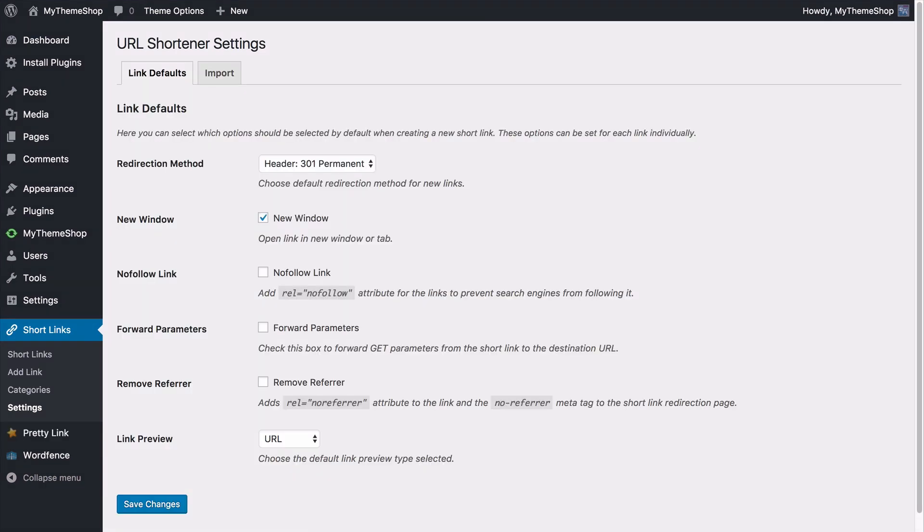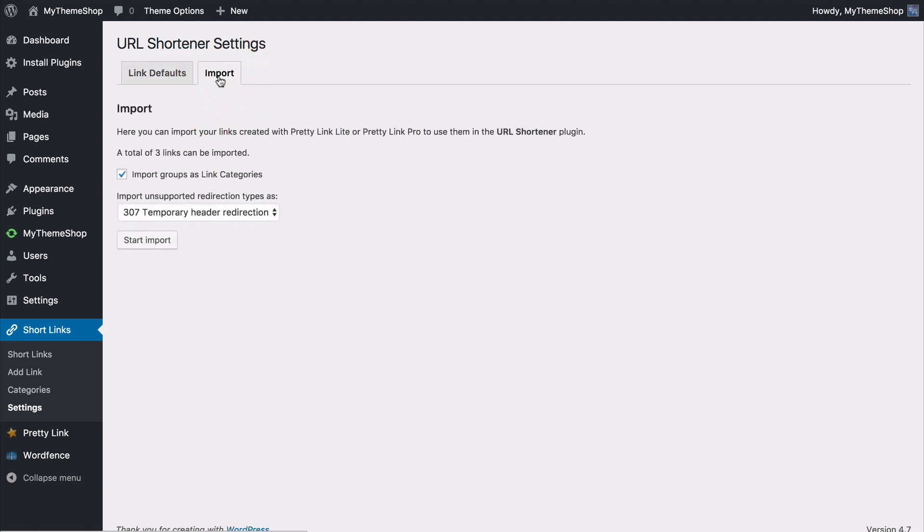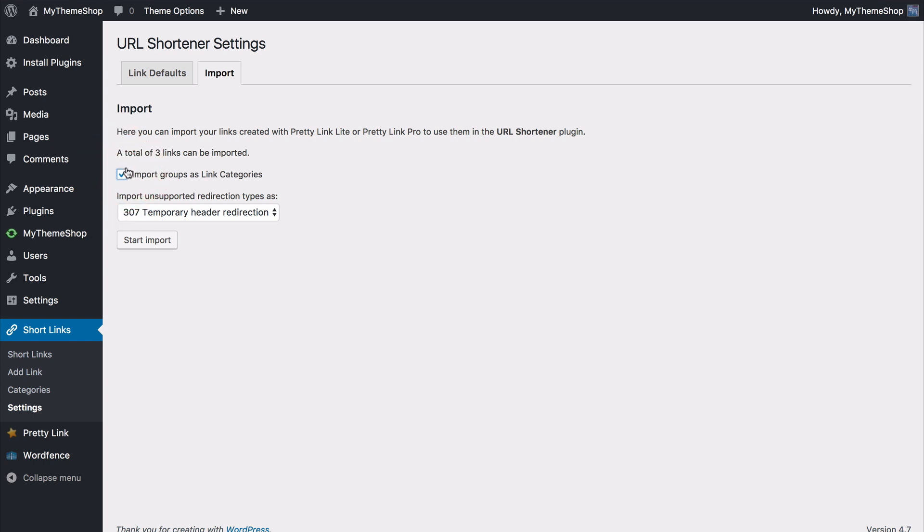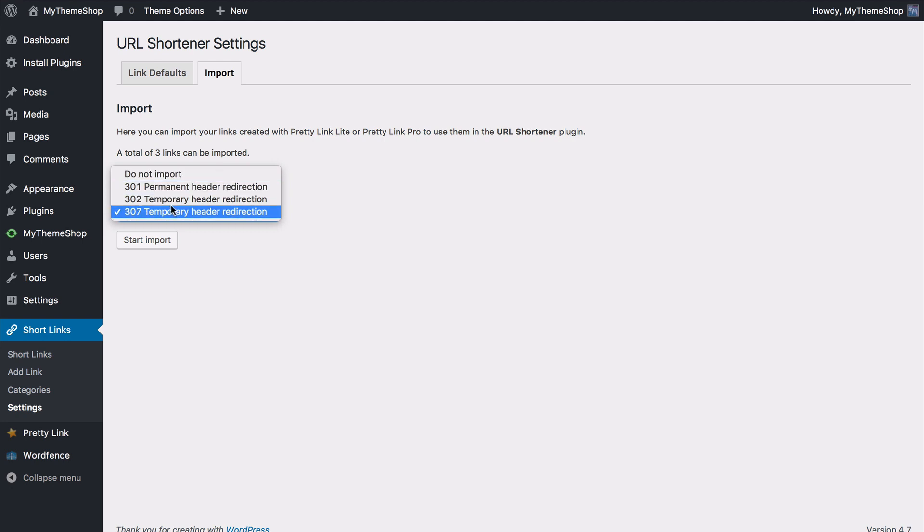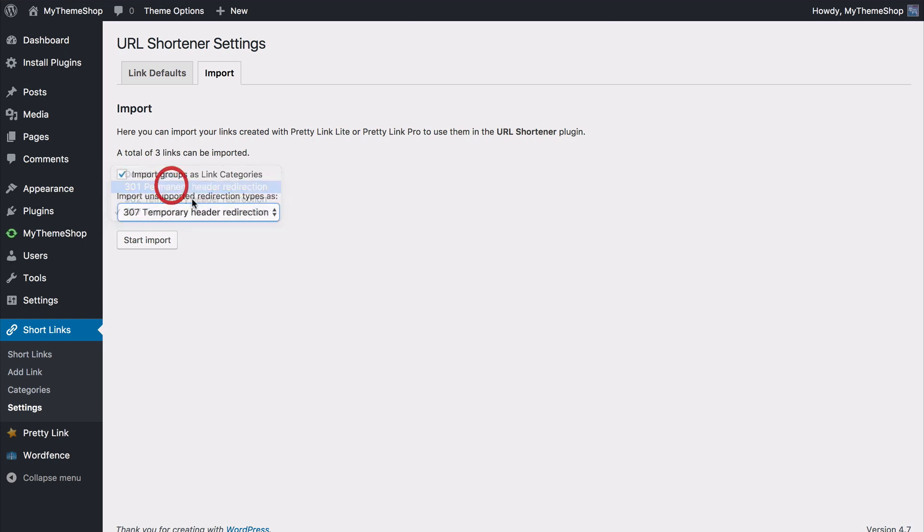Now if you've been using the Pretty Link Lite or Pretty Link Pro plugins then from that same settings page you're going to find a new tab which is import and here you can import your link created with either of those plugins for use with the URL shortener plugin. You can see the number of links to import so here I've got three links can be imported as well as have the option to import your groups as link categories so that's just transferring the different way that the plugins handle groups as now categories. You can also import unsupported redirection types and just choose any of those so I'll set those to 301 permanent.